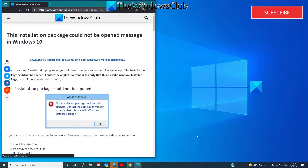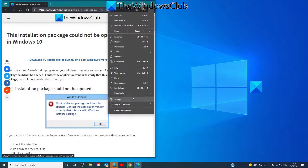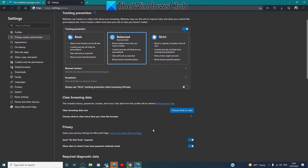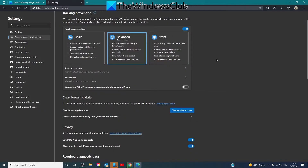Also, redownload the setup file. Maybe the downloaded file was interrupted or corrupted. Clear your browser cache and redownload the setup file and see if it works. Depending on what browser you're using, you'll go to Settings, Privacy, Search and Services in Microsoft Edge, then click on Choose What to Clear, make sure that cached images and files are checked, and click Clear Now. Then redownload the setup and see if it works.